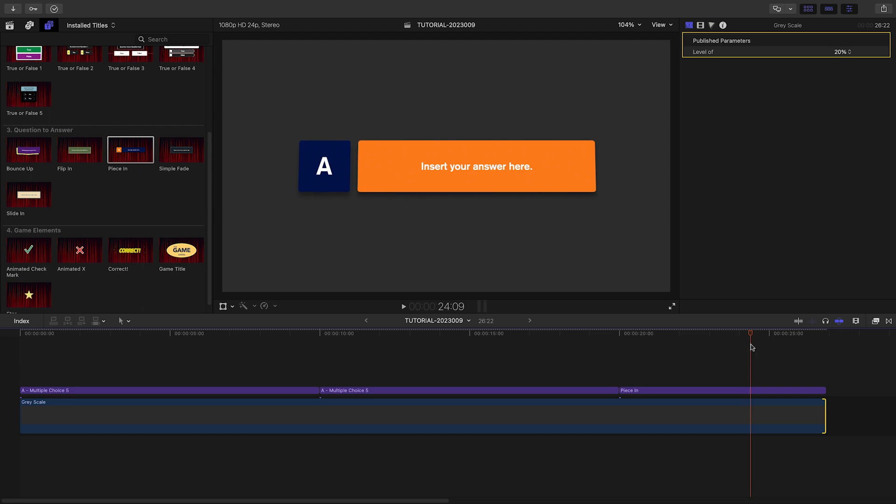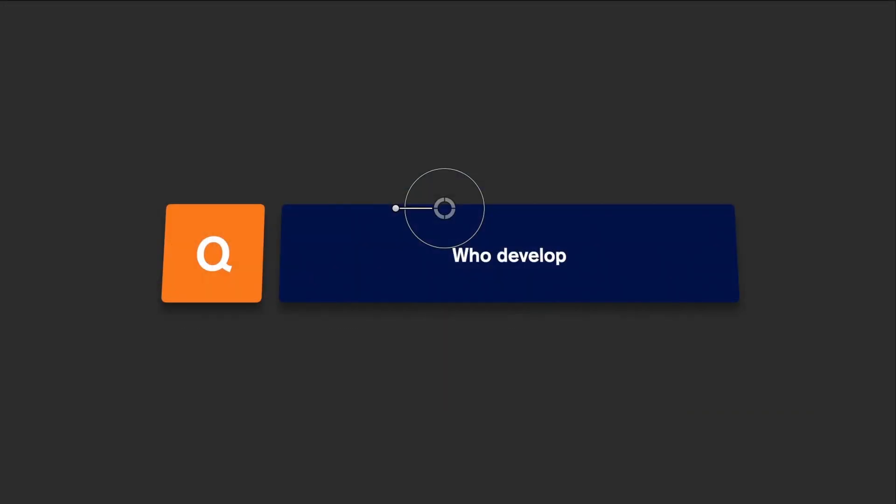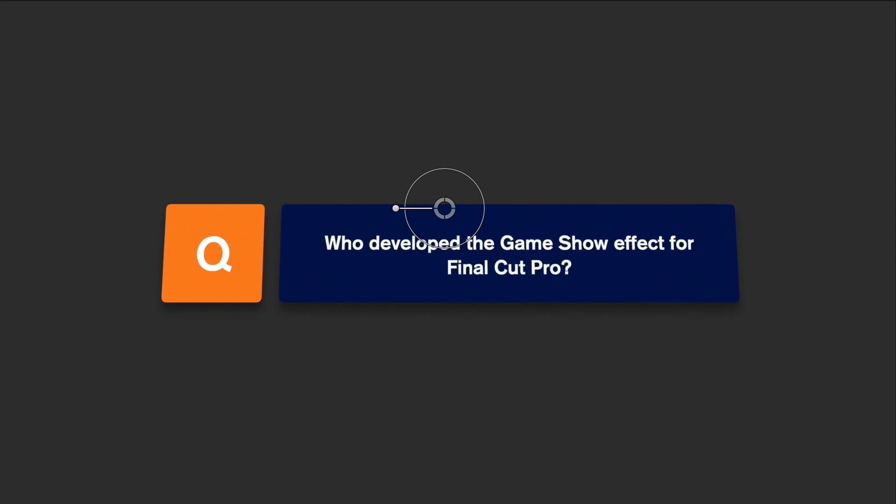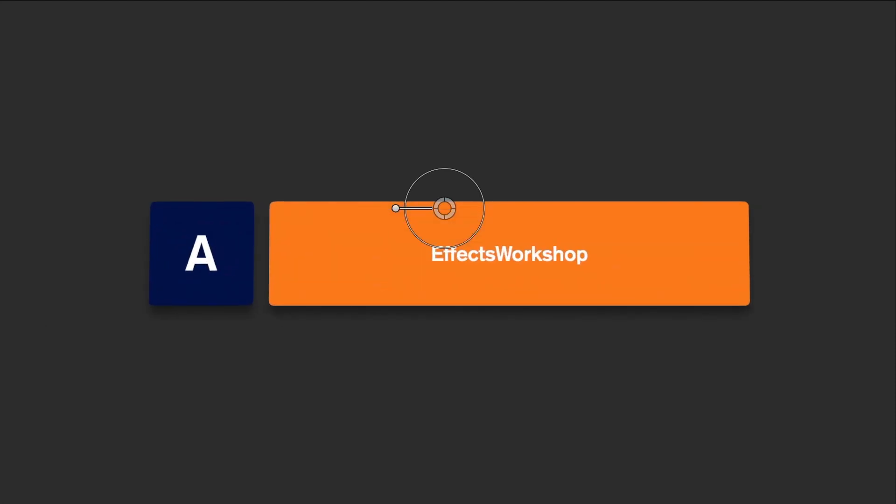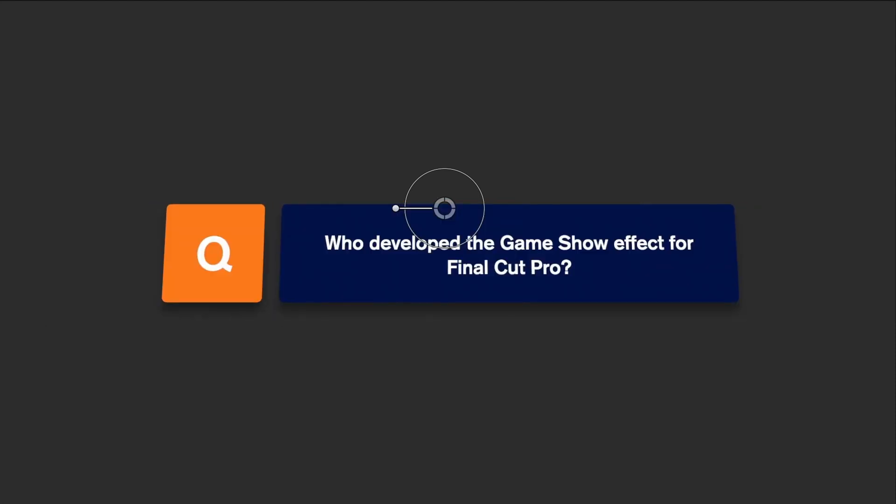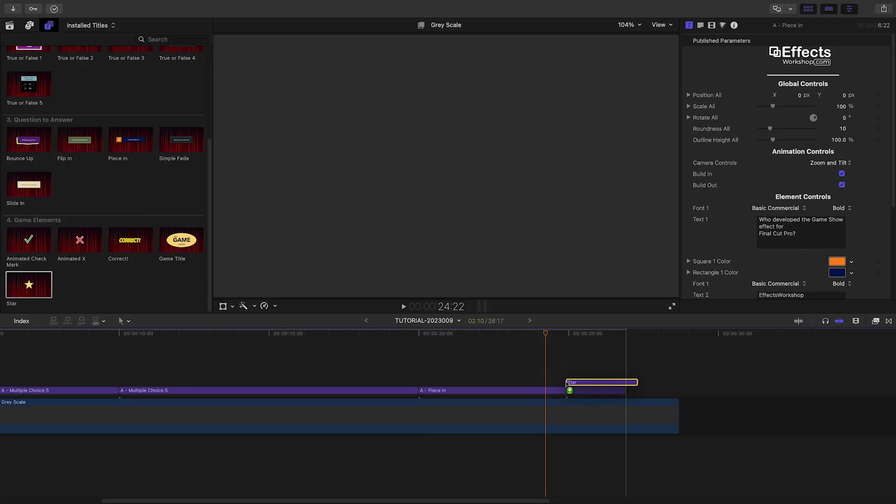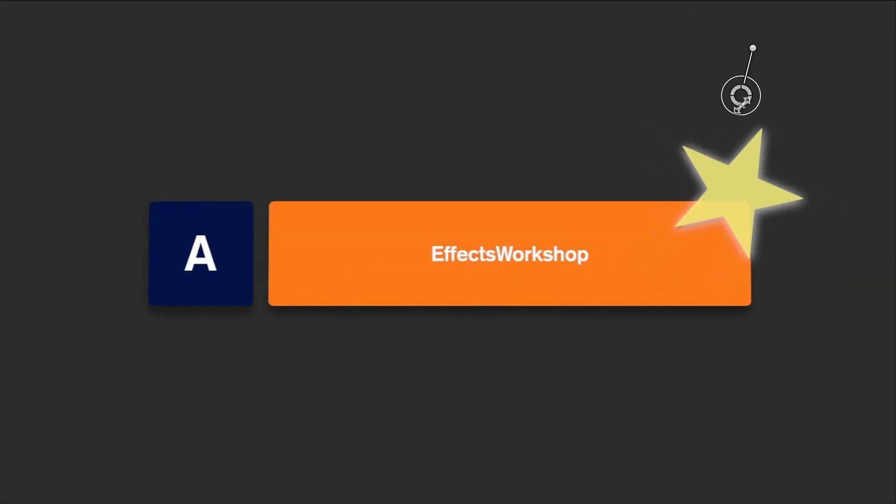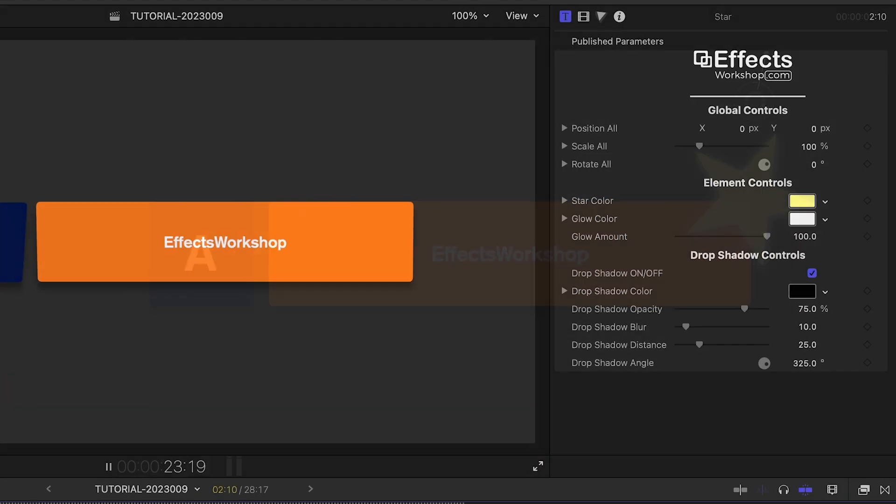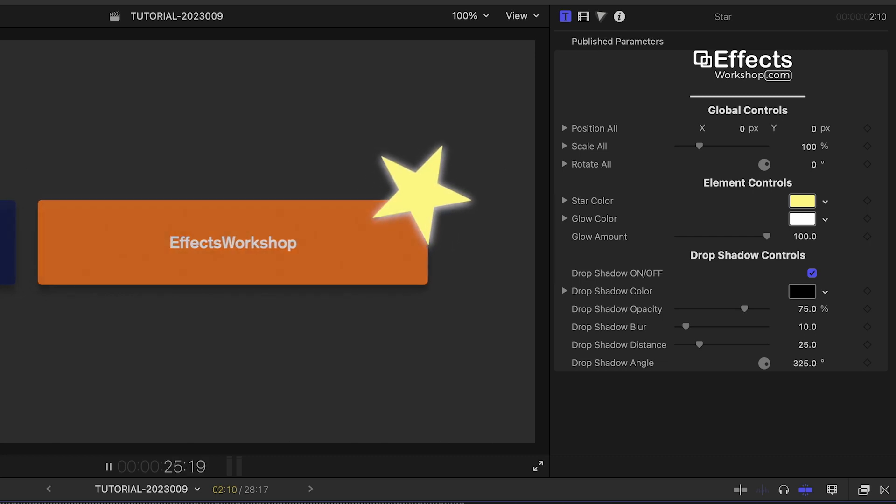The other presets have similar parameters and functionality, so it's easy to mix multiple choice, true or false, and single question to answer presets on the same timeline. The Game Elements presets give you some nice accents, plus they have similar camera moves, so they integrate nicely with the questions.